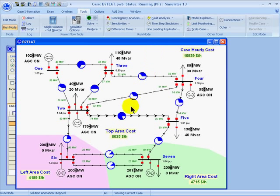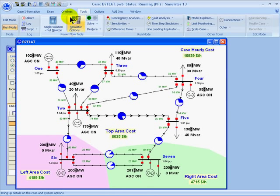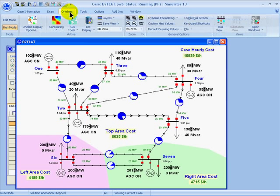Now if I look at my one-line diagram, the black arrows are showing the PTDF values. I can see that most of the flow is taking the direct route from 2 to 5, but there's also looping that's going through the system. You can change the characteristics of the PTDF arrows by going into the one lines ribbon and then the one line display options.